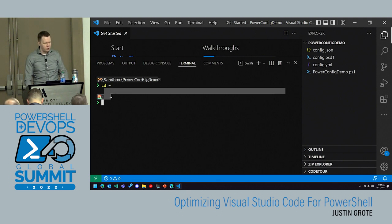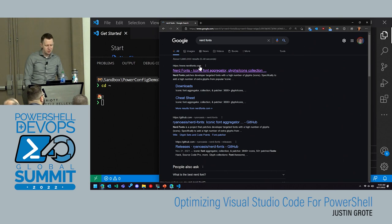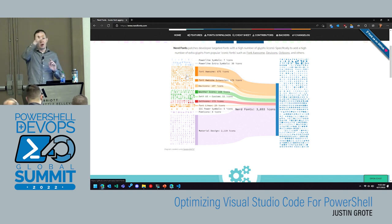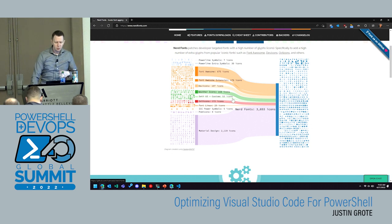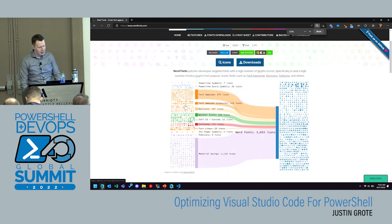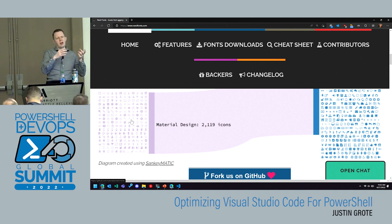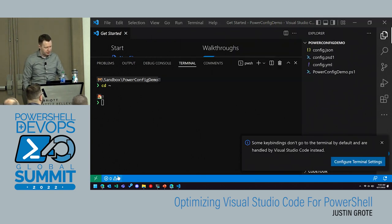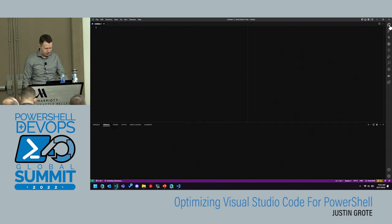A lot of these settings you can actually put into a file inside your repo called a workspace setting, which enforces formatting for everybody on your team. When they hit format on save, it'll move the brace to match your code standard. Another good code formatting extension is Better Align, which I like a lot. We do a lot of work with hash tables, and Better Align can take any code where things aren't aligned and intelligently fix it with Ctrl-Shift-P align.